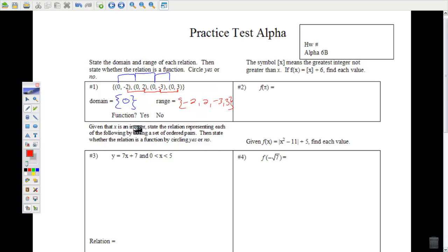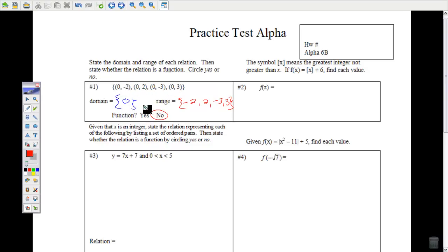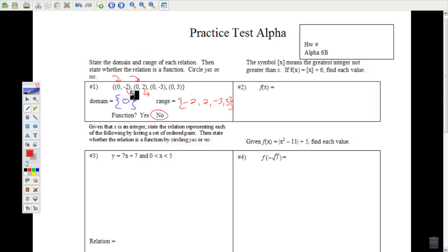Is this a function? Definitely not. As you can see, when you put zero in, you can get more than one answer out. Sometimes when you put in zero you get negative 2, sometimes positive 2, etc. This particular relation gives you four different choices every time you put a zero in. So, not a function.